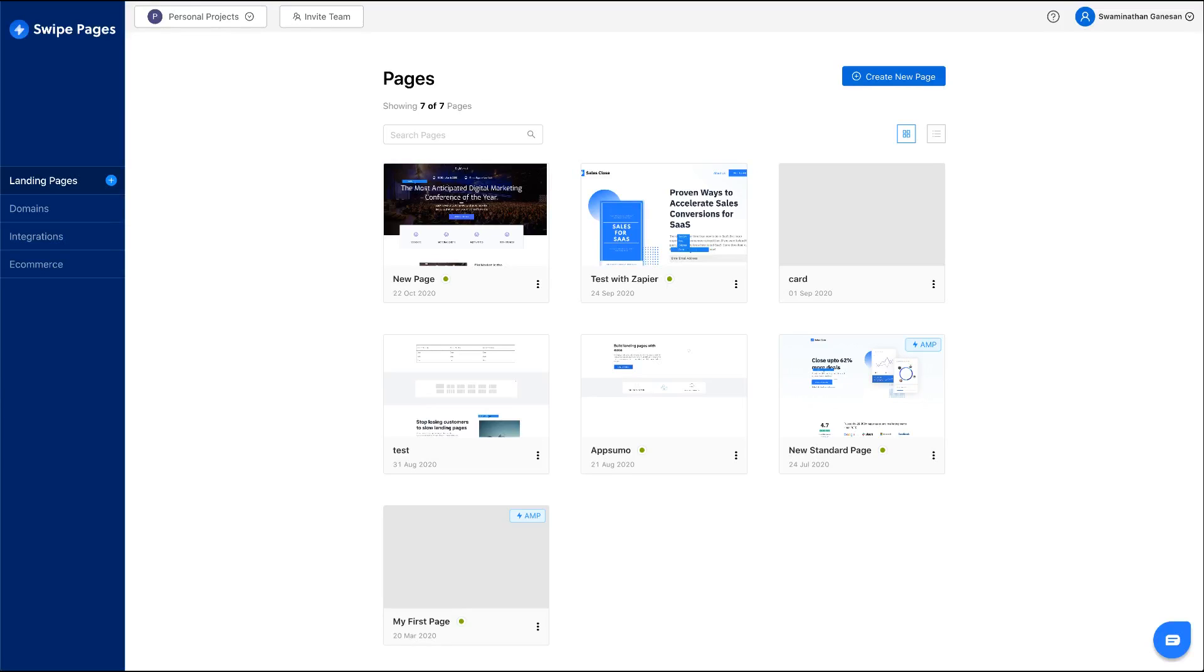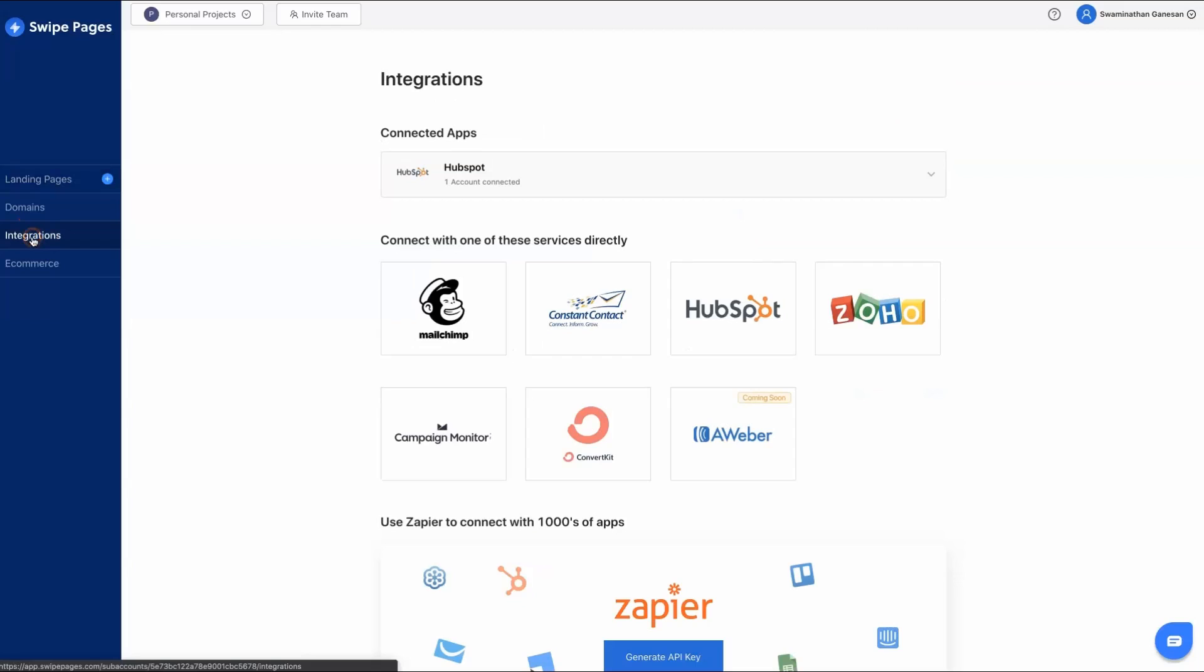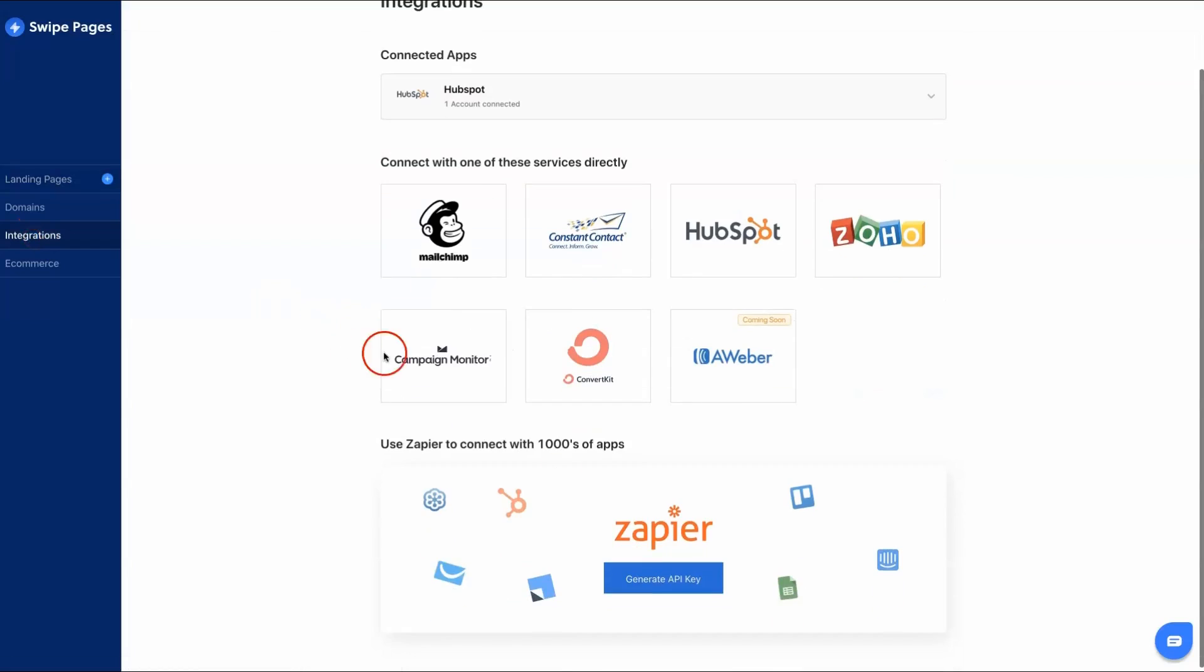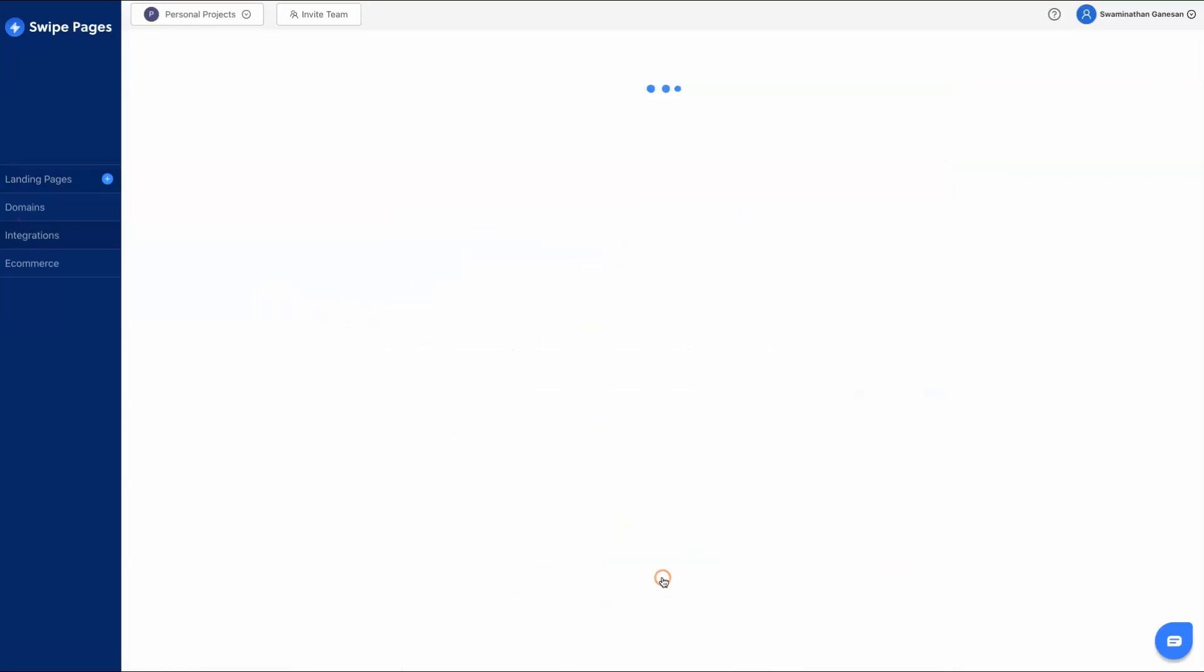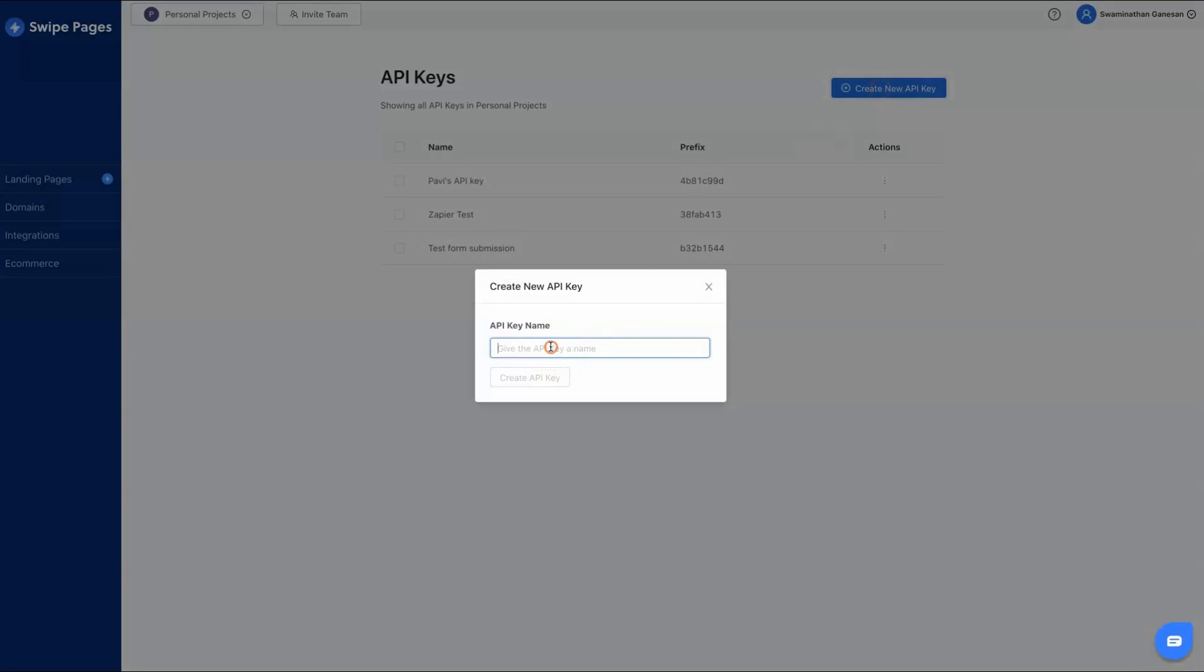To integrate your Swipe Pages account with Zapier, navigate to Integrations page and click on Generate API Key. Click on Create New API Key on the right top corner.